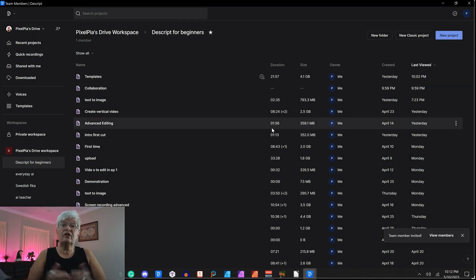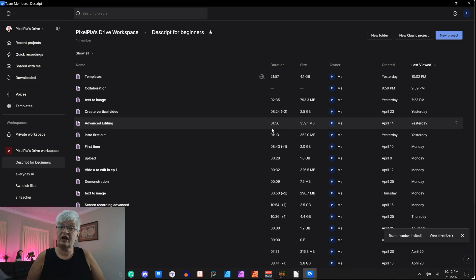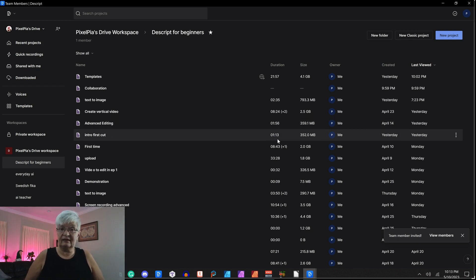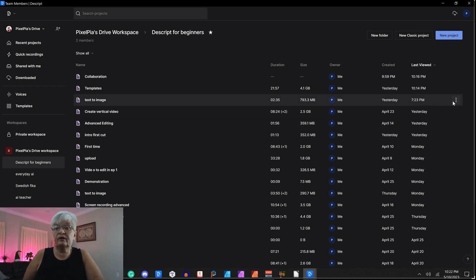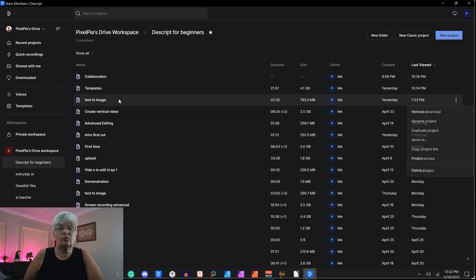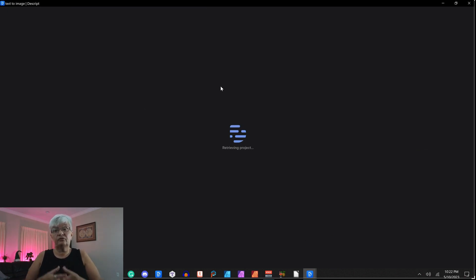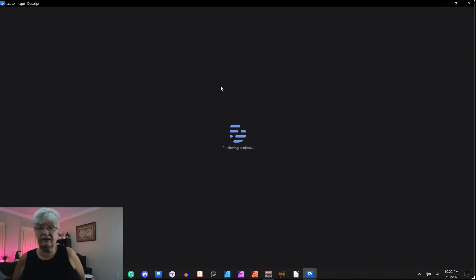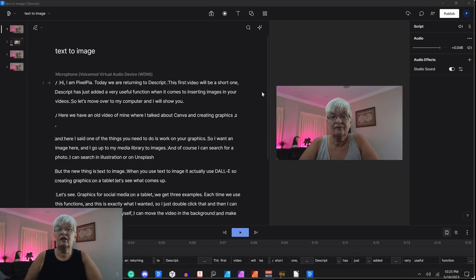But there is also another way of sharing and collaborating. So let's take a look at that now. So now let's say that I want someone to look at this project without being a member of my drive. So we open the project here.